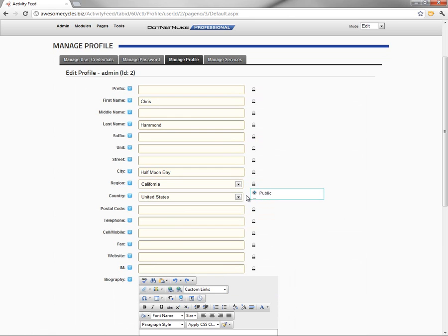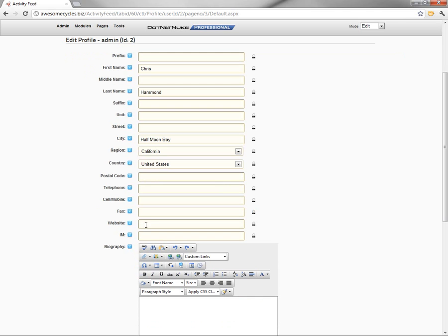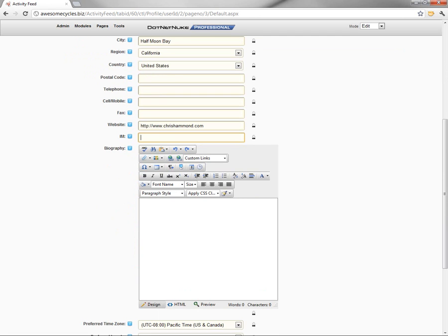Now you get to decide, like I said, for each individual user, they can decide what profile property should be visible to the public or individual users. And then finally, I'll come in and populate a little bit more information here and then a biography as well.